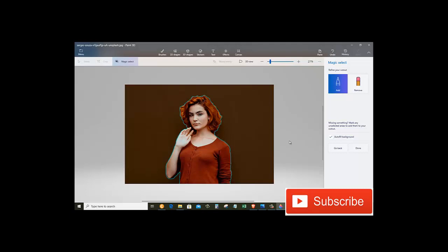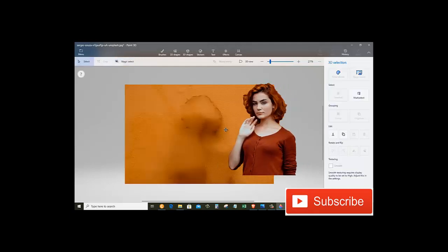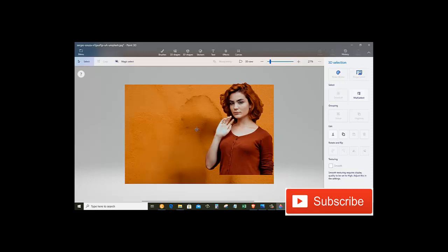So as simple as that, it has just removed the background from the image. Now just click on Done.